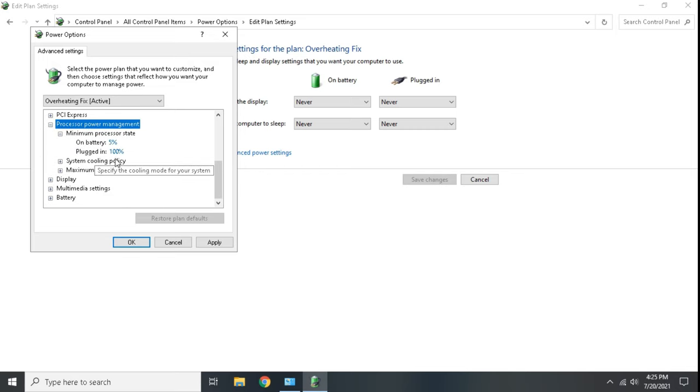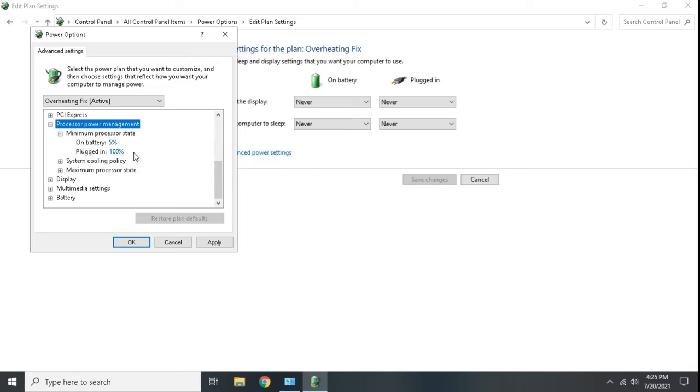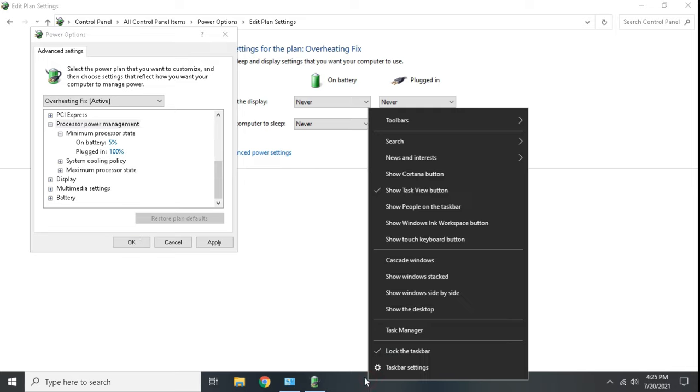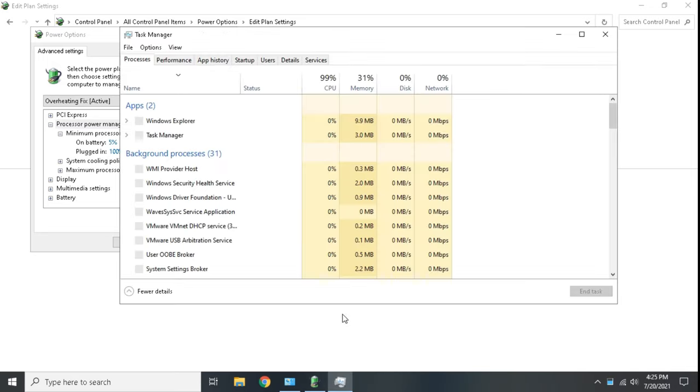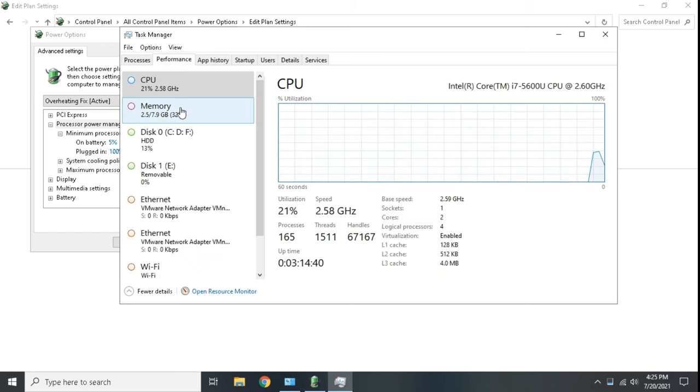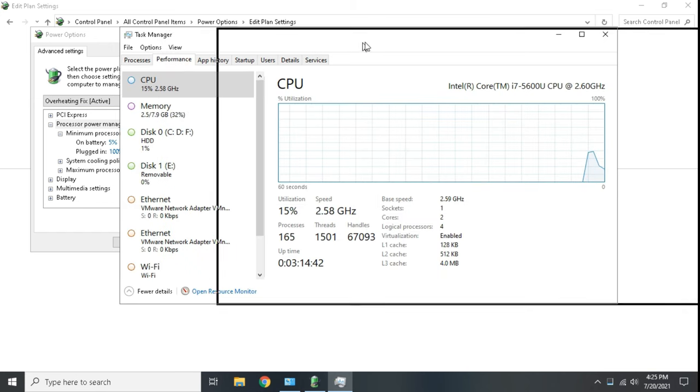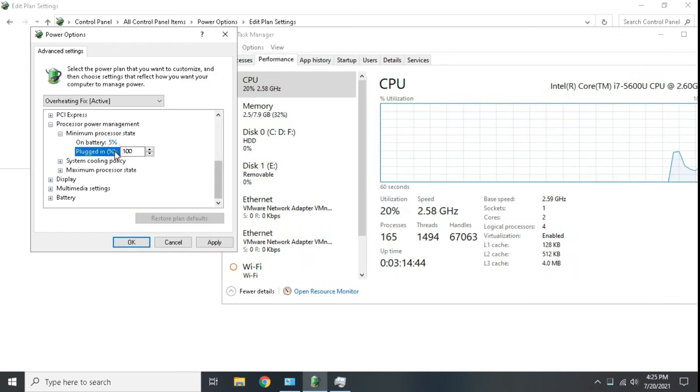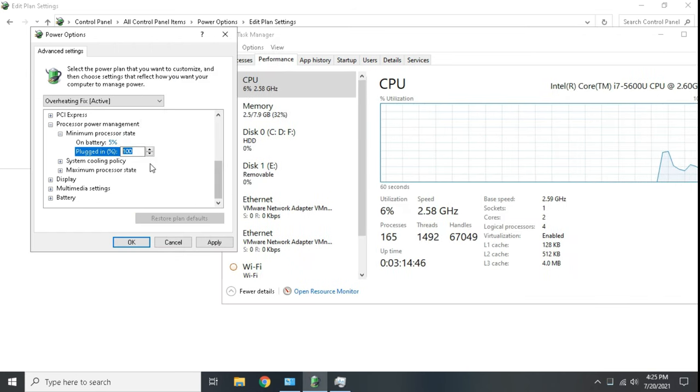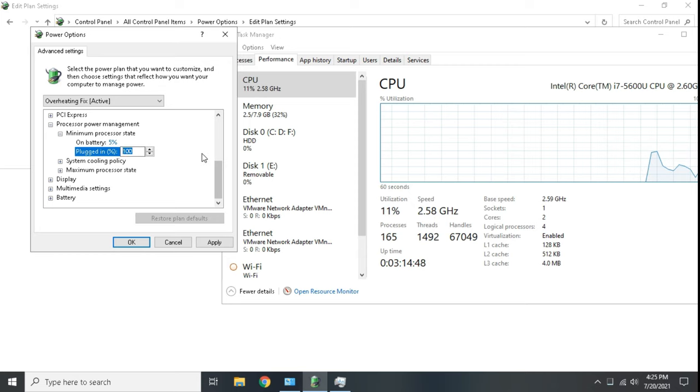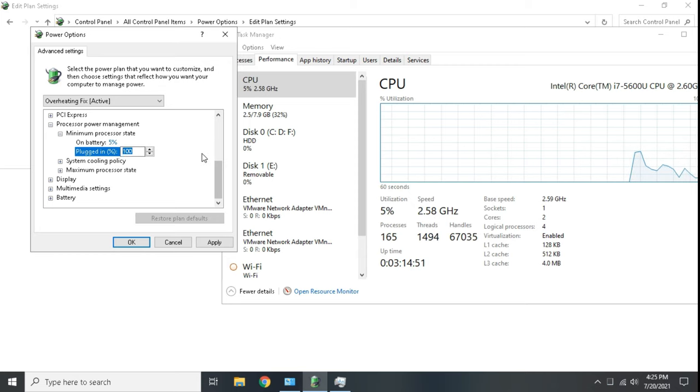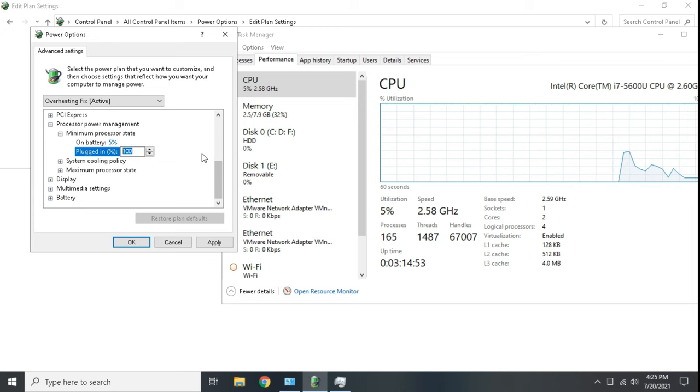Processor state is responsible to increase or decrease CPU speed. Let's observe it from task manager. 100 means processor is at max speed and consuming high power and it will generate more heat. Let's decrease its value and see what happens. CPU speed is decreasing.